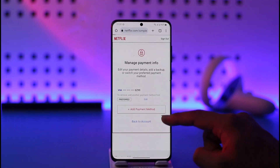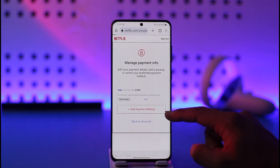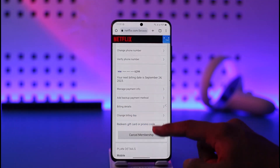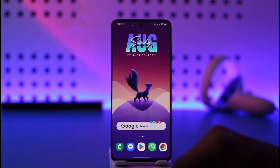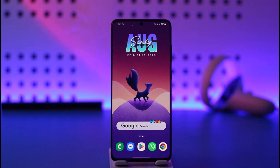So this way, you'll be able to go ahead and basically change your payment method on Netflix. Hope this video was helpful. If you have any questions, feel free to leave them down below. Thank you for watching and see you in the next video.